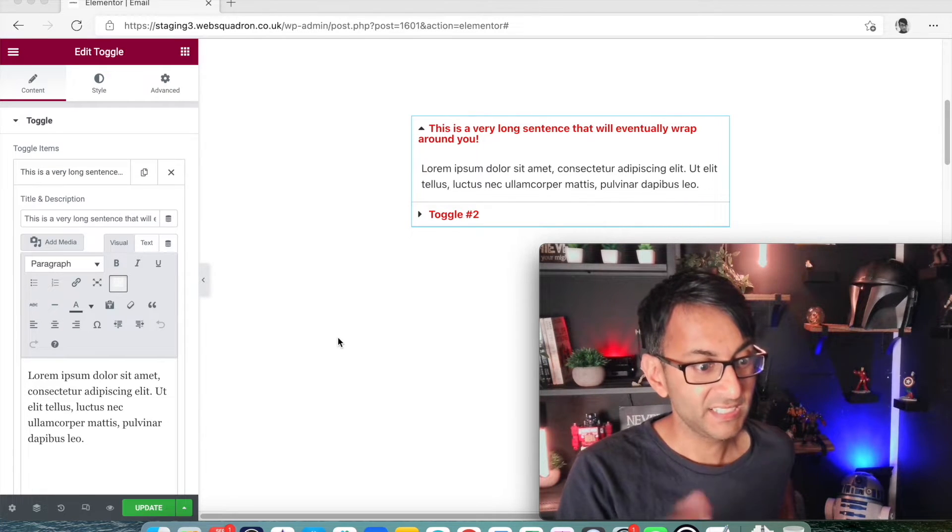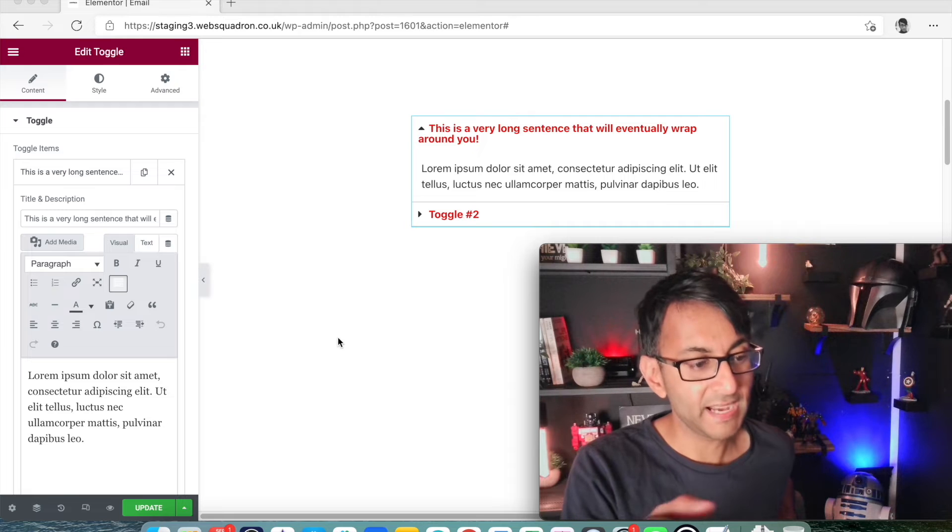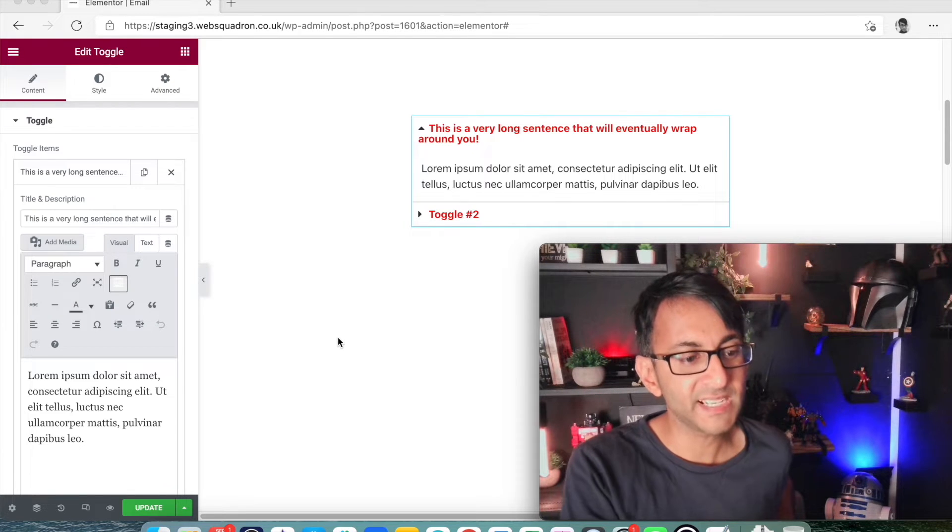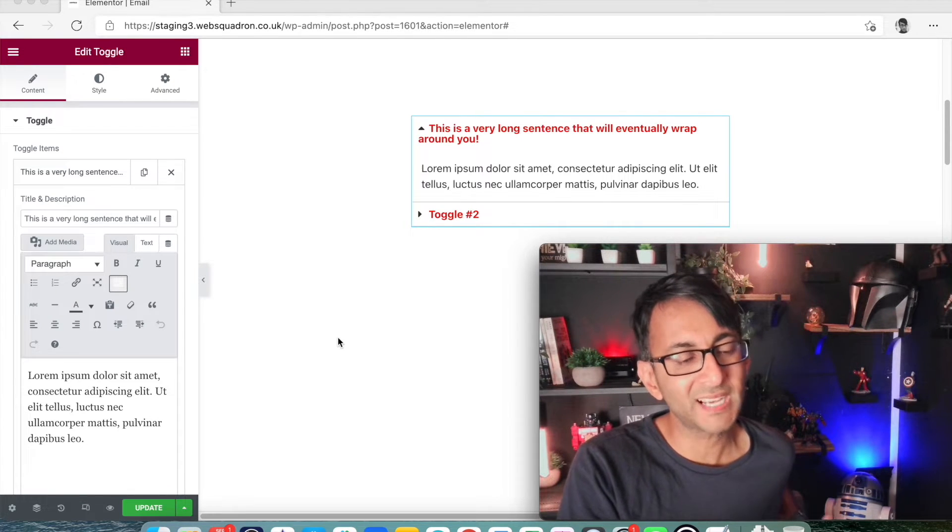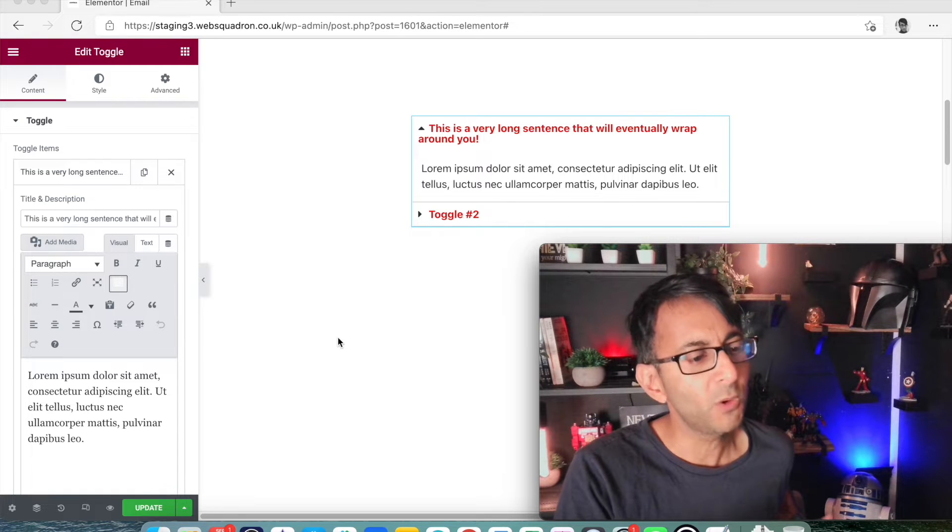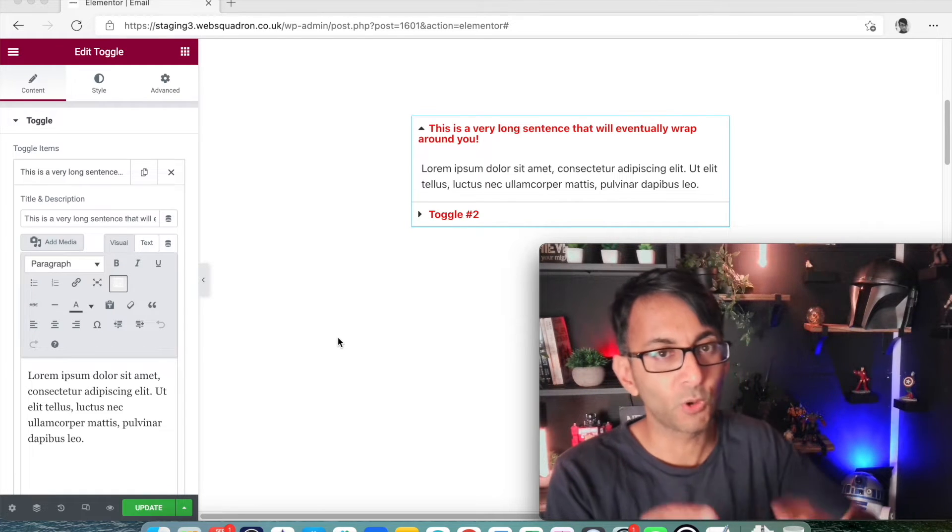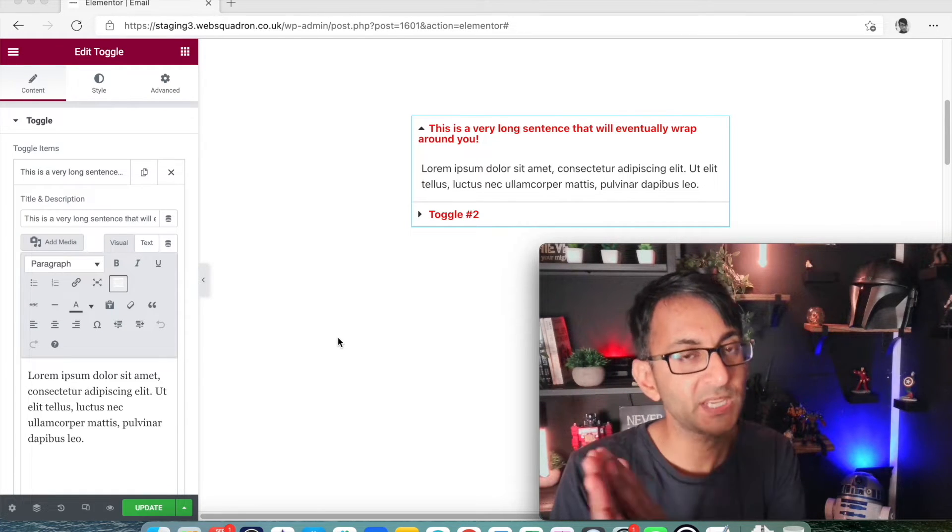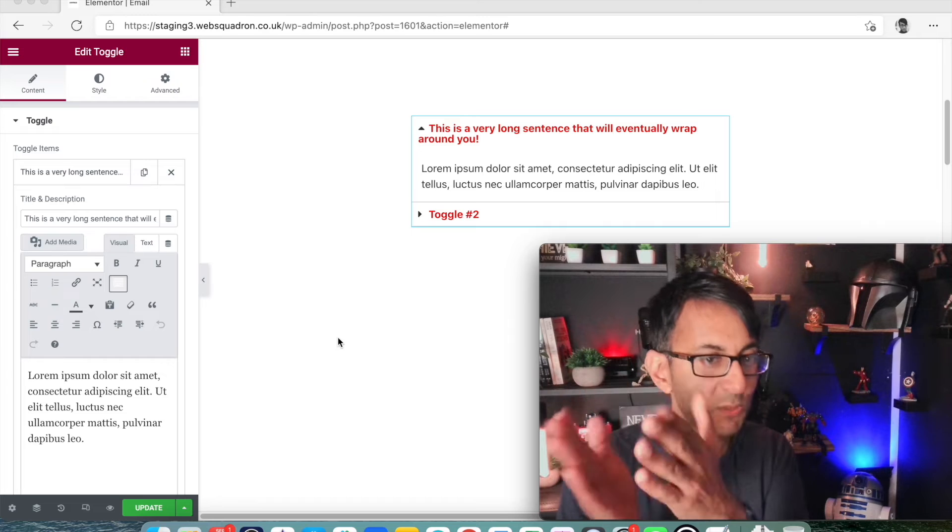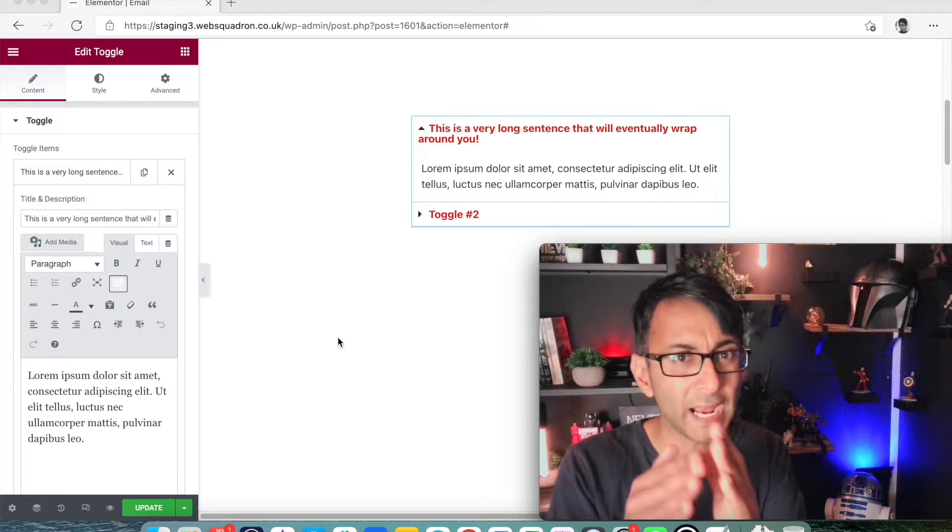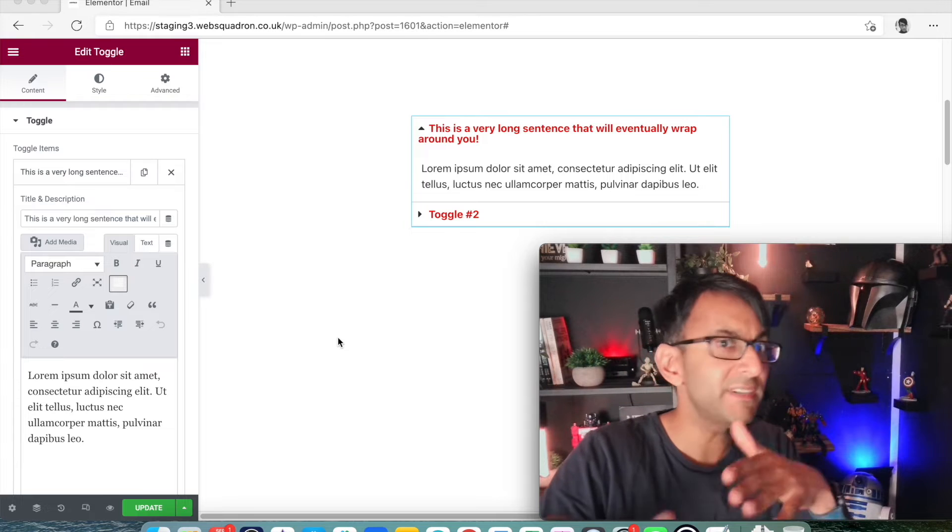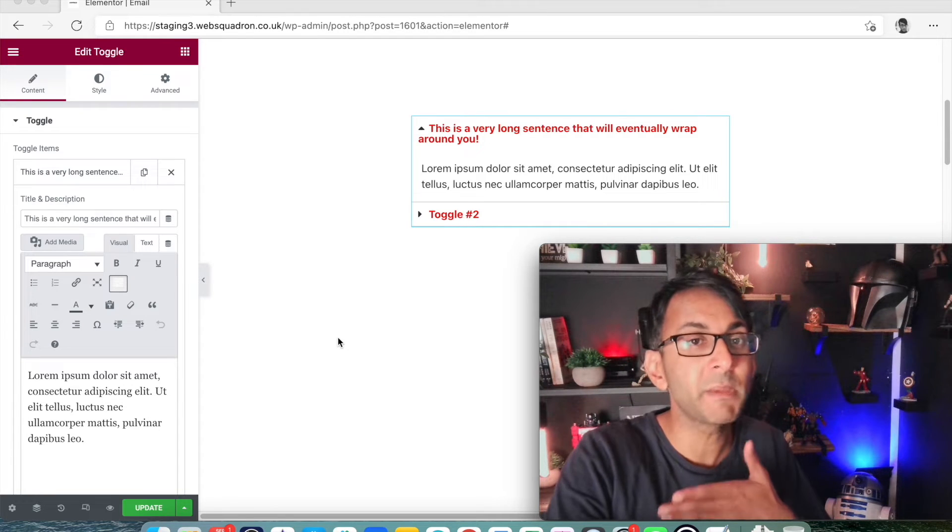where basically the title starts to wrap and it goes underneath the icon and it just doesn't look as clean as what you wanted before. Really what you want is for the bullets or the icons to the left of the title to be where it is, but you want the text to wrap but not go underneath the icon. It's really simple to do this. I'm going to show you how.